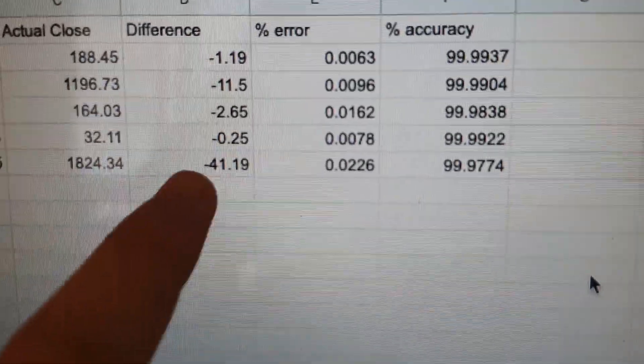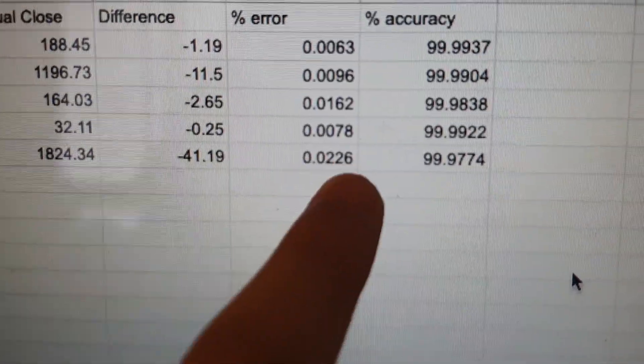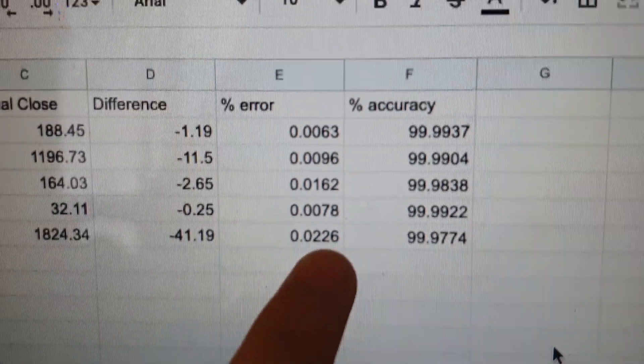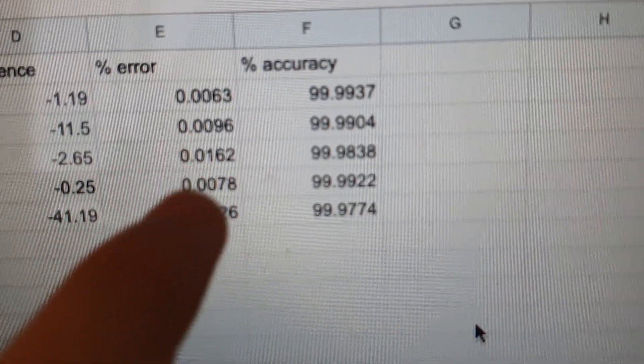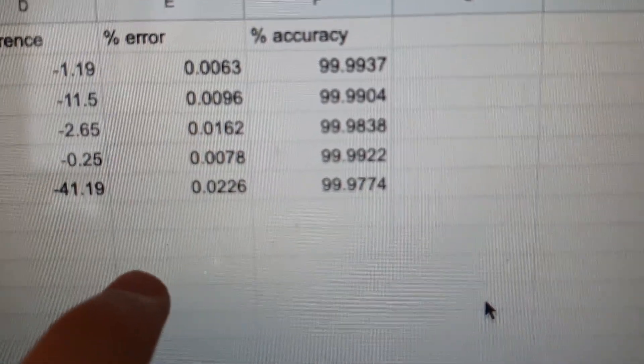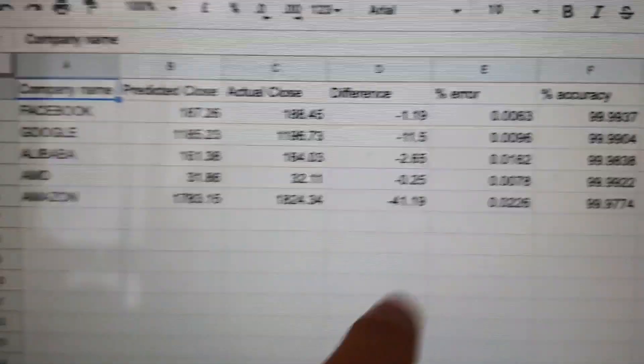So it does sort of make sense. And if we look at the percentage errors, you see that there's not much deviation. So that's good.